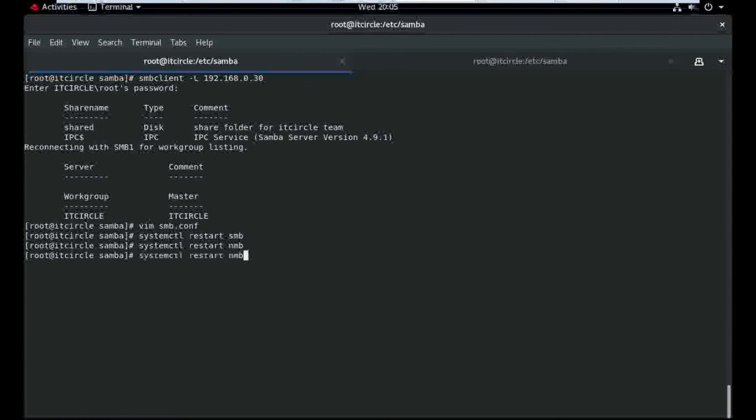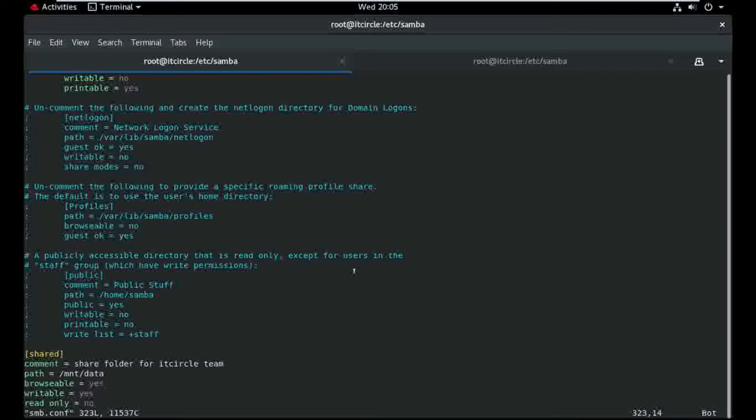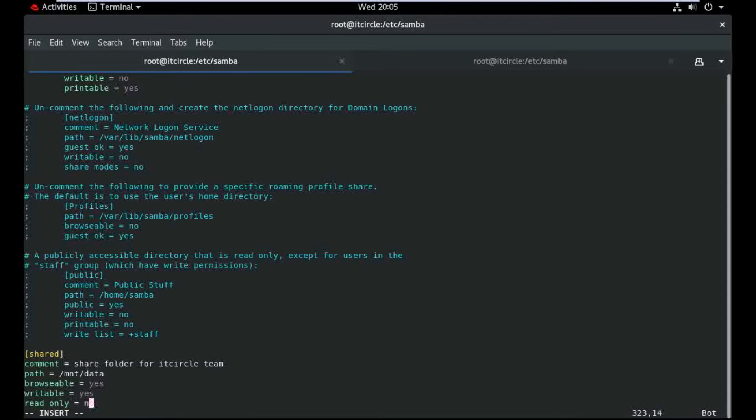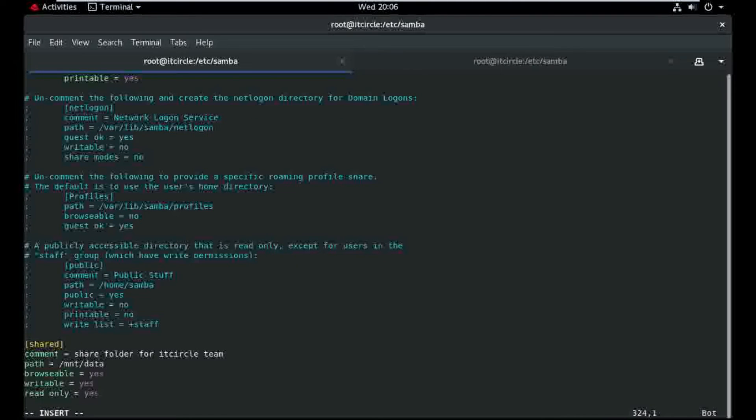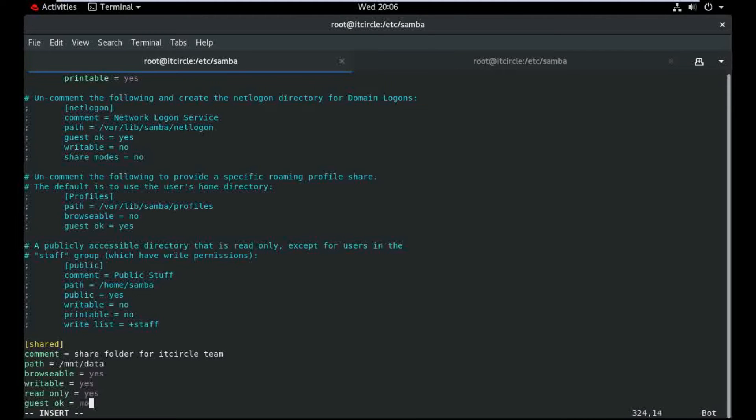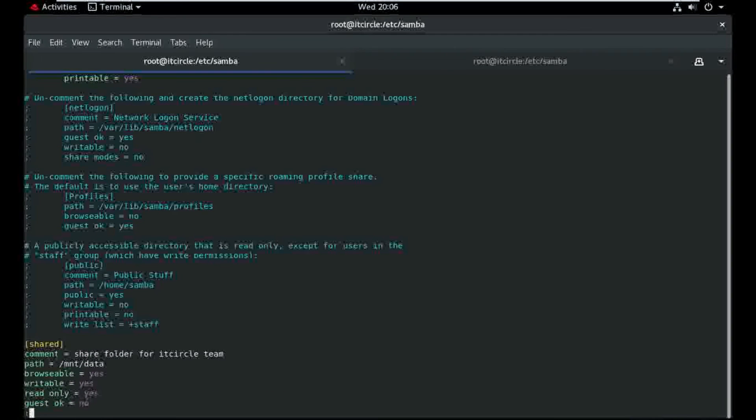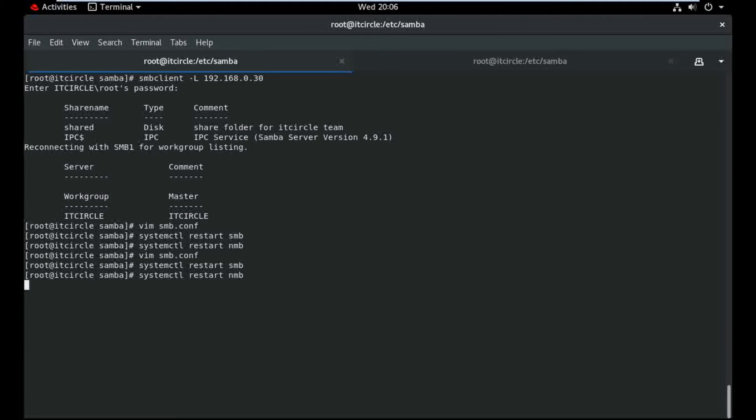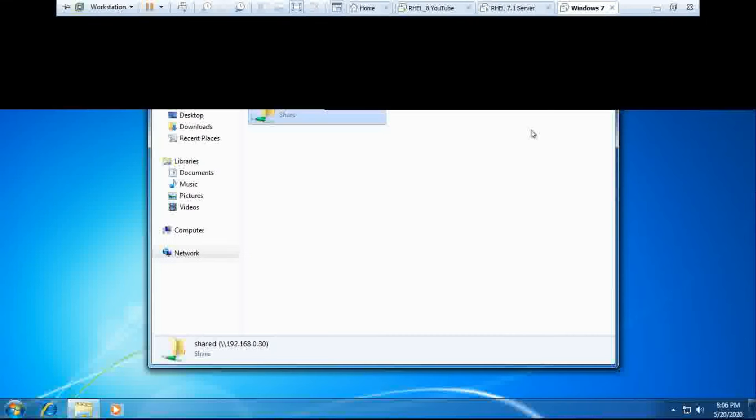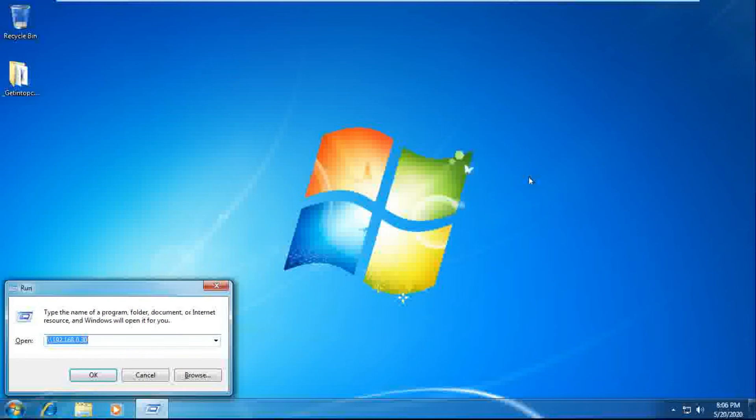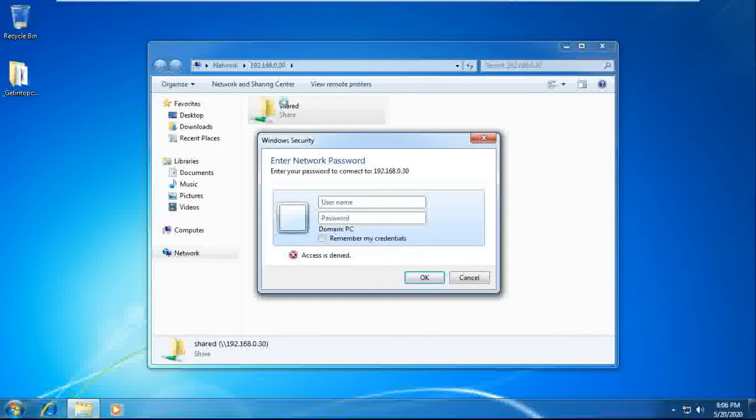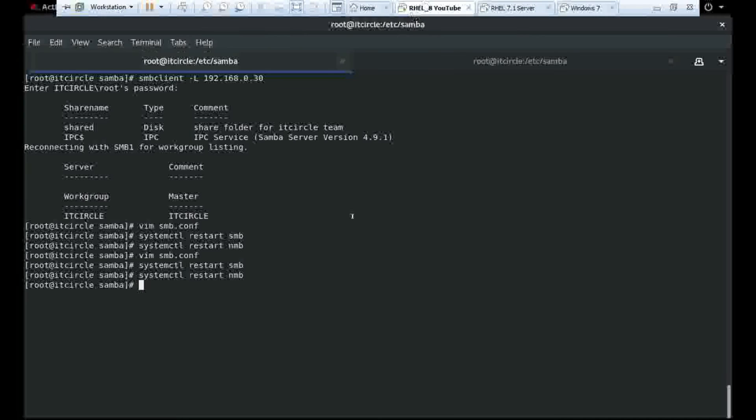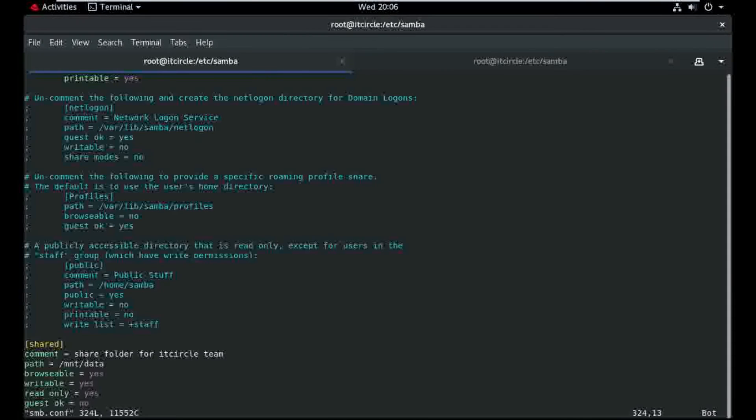So I need to select guest from here. And again restart. No, what is the issue here?